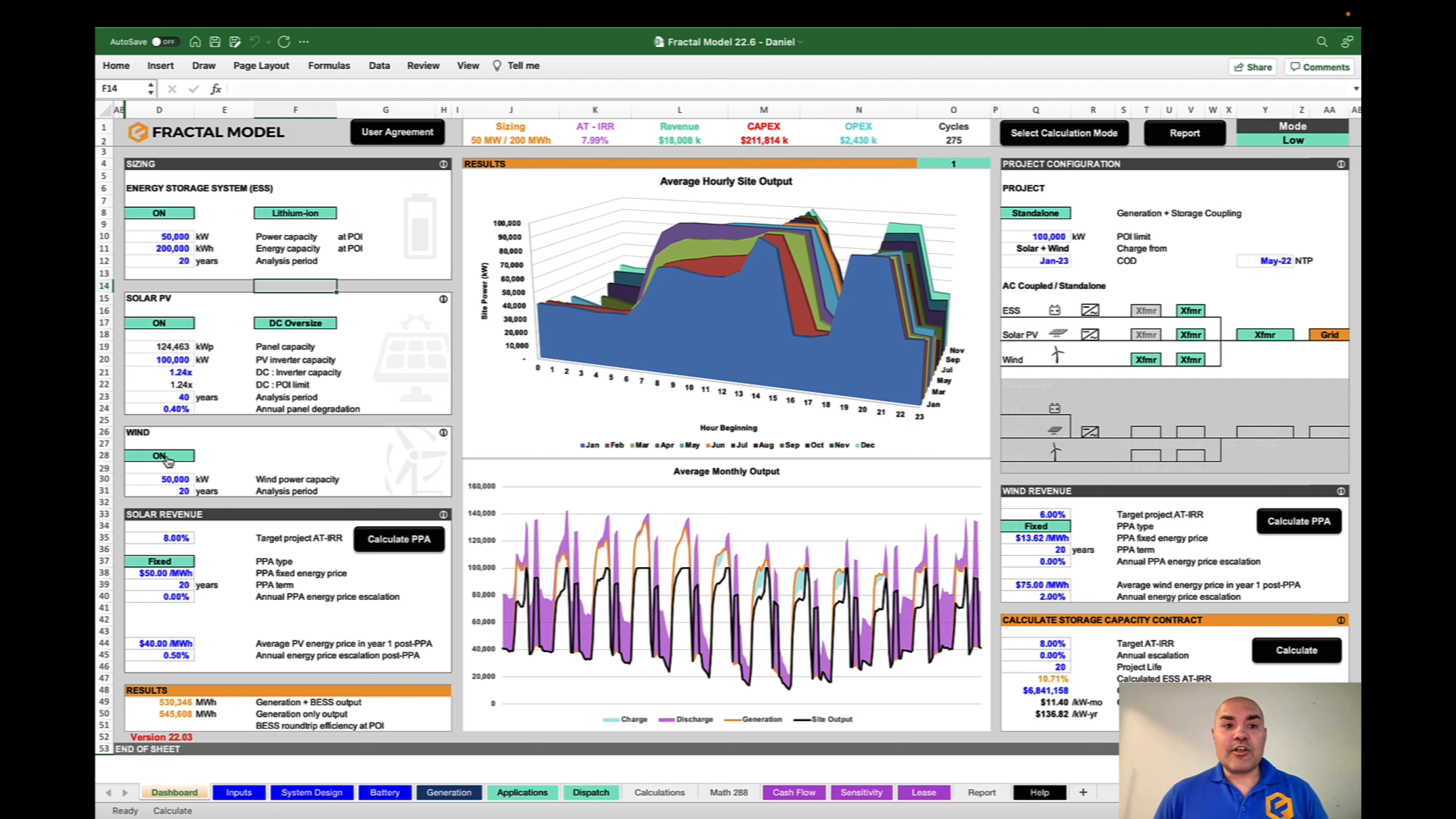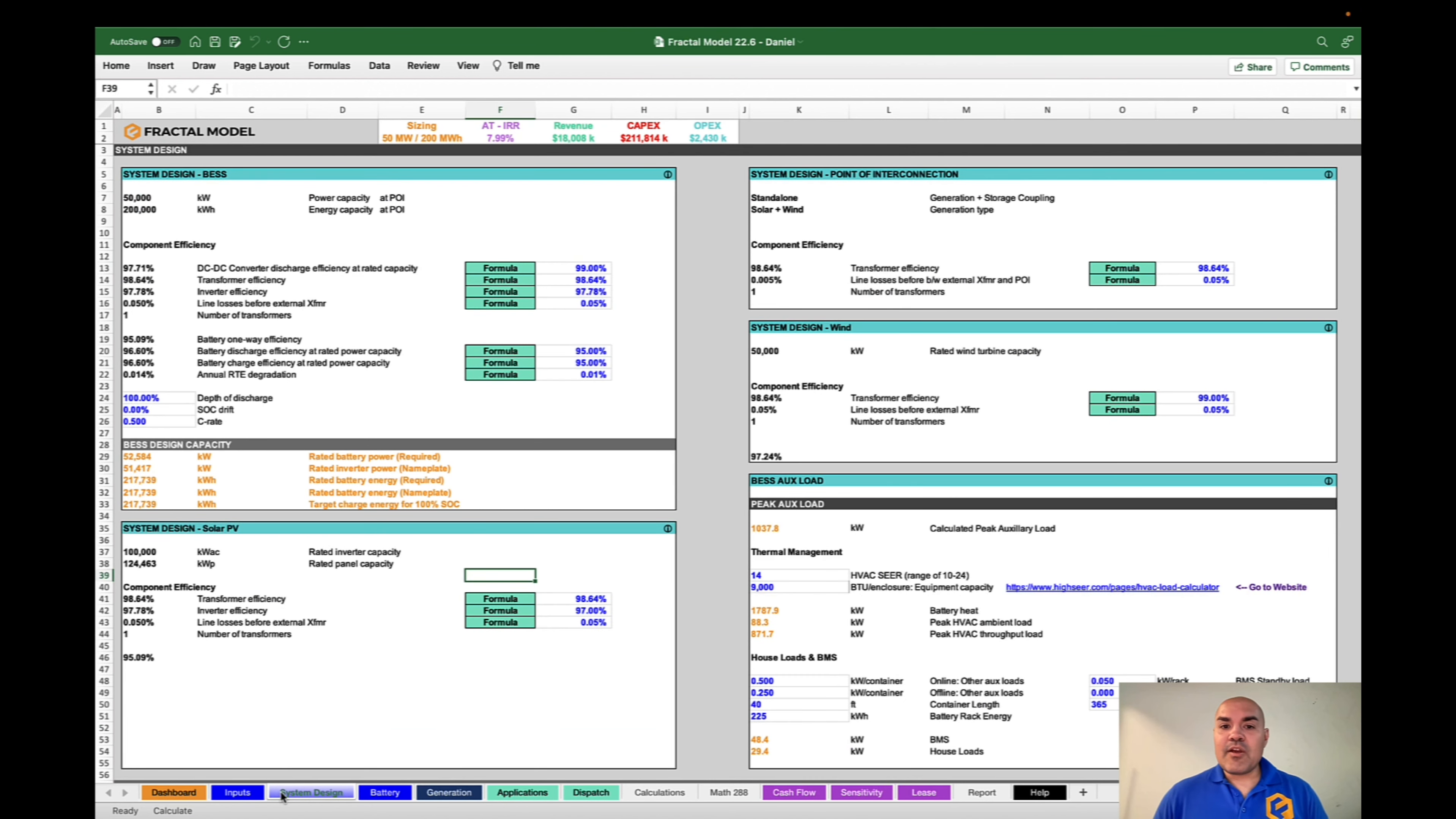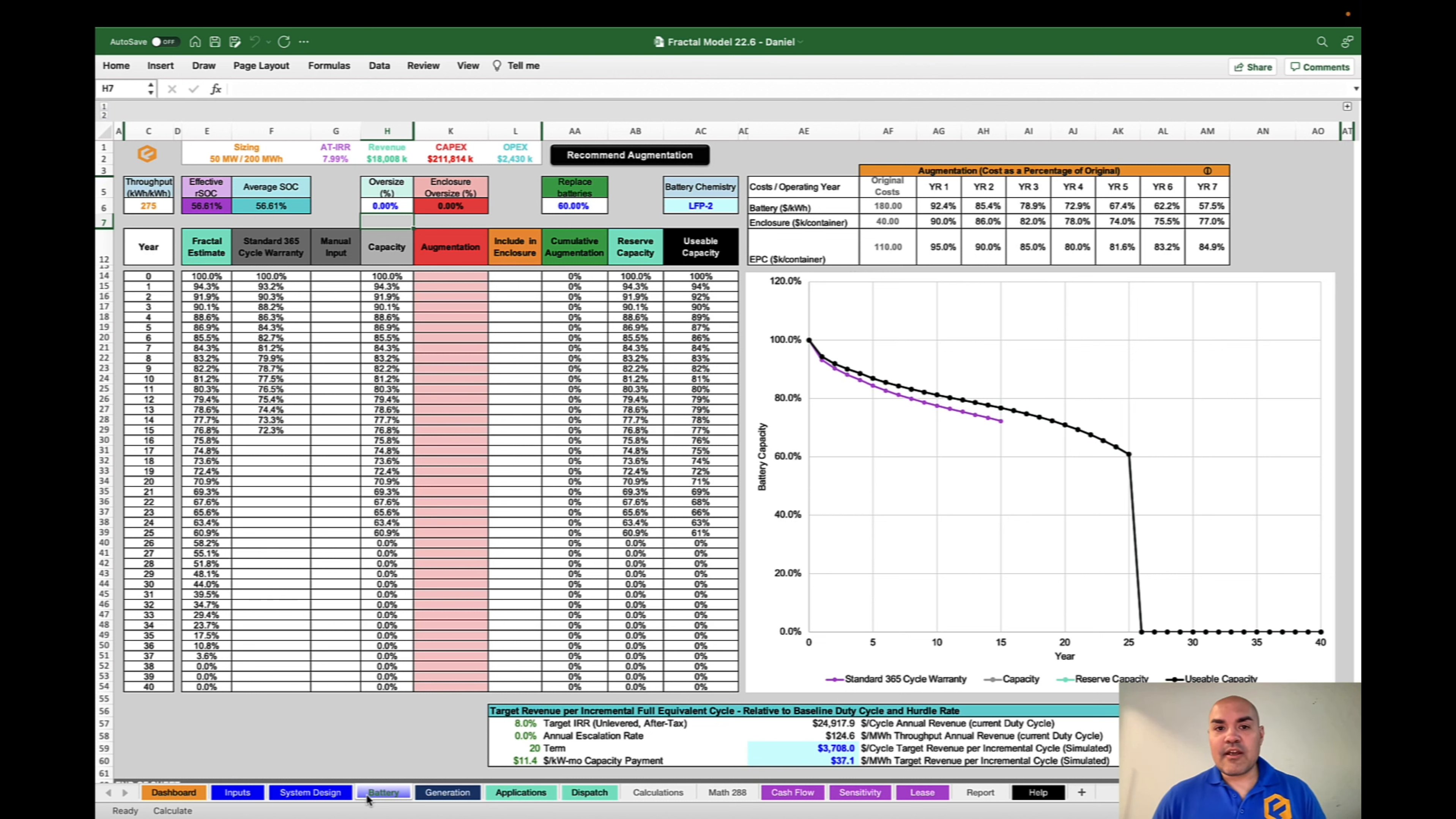And you could do AC coupled, DC coupled. As you go through the different tabs, you'll be able to input CAPEX, OPEX, as mentioned things like debt. You can also configure the physics of the Fractal Model. You could put in different efficiency curves for the different components, you can tweak the degradation curve.